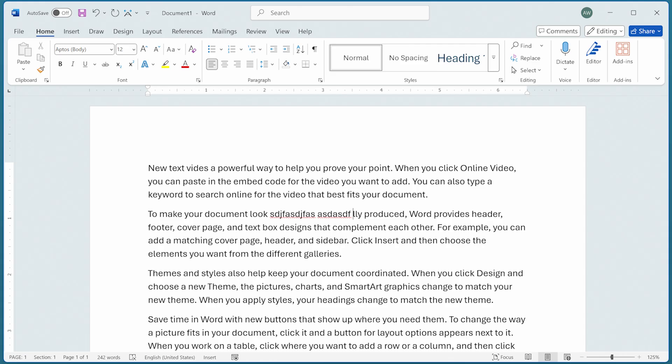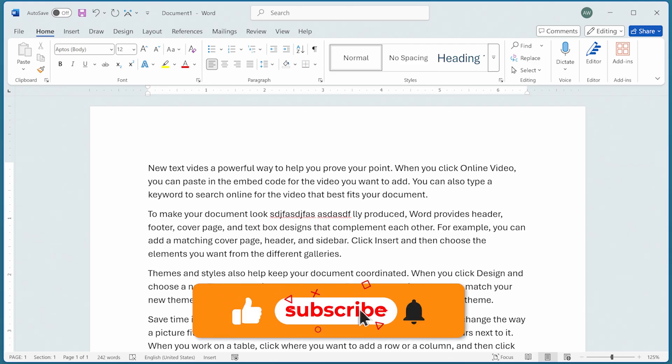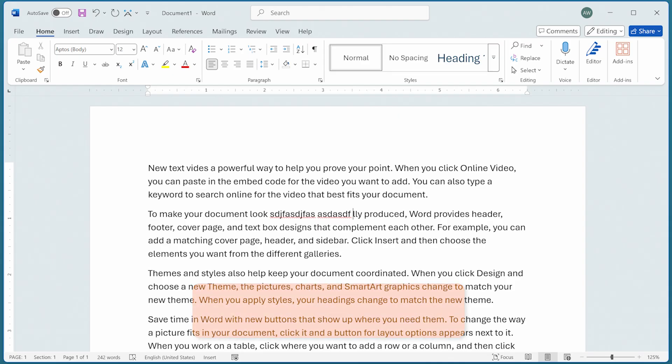I hope that you found this quick tip helpful. If you did, well, you might consider signing up for the free Word Tips newsletter. Information is in the notes just below this video. Thanks for spending a few minutes with me today.